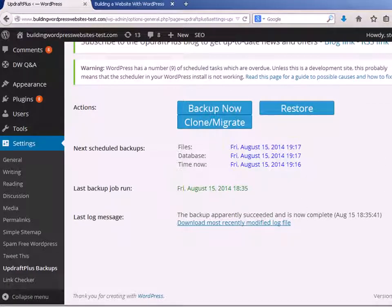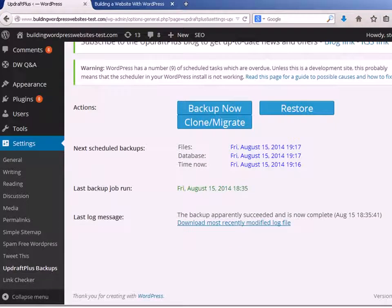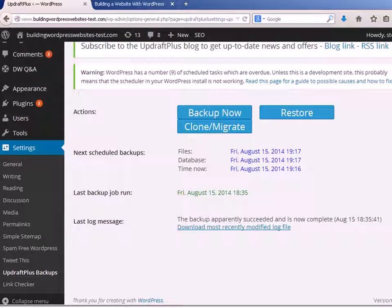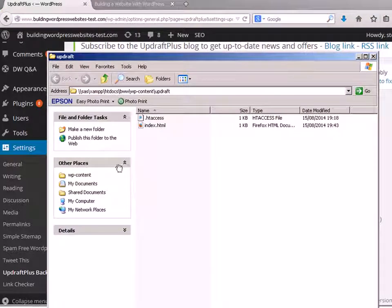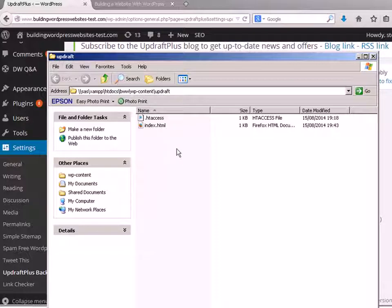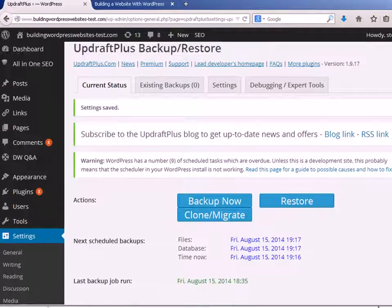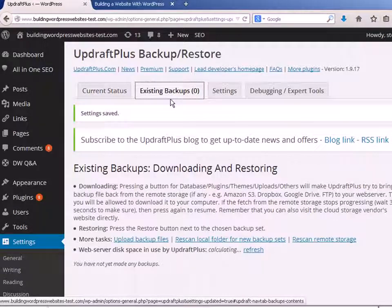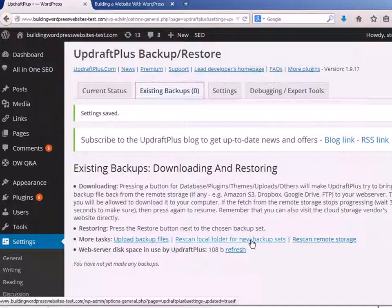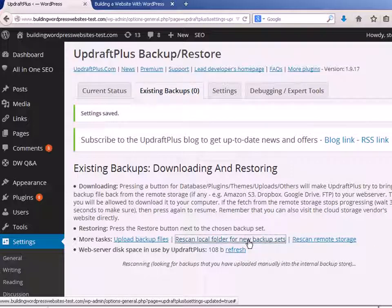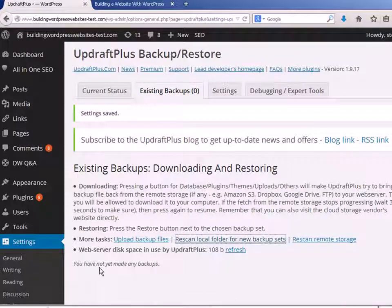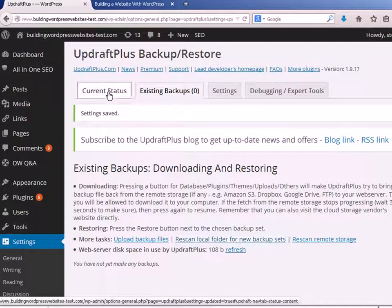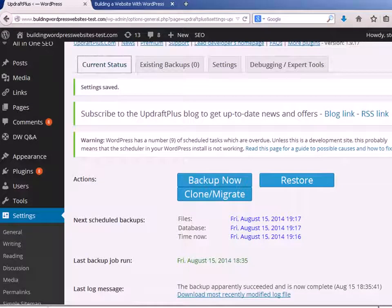What I'm going to do now is show you the current backups. And if I go to the updraft plus directory, which is underneath the WordPress contents, you can see it's empty. And if I go up here to the control panel on backups, you can see I'm showing zero backups. If I just re-scan that folder, it tells me I don't have any backups, which is what I expect because I haven't done one yet.